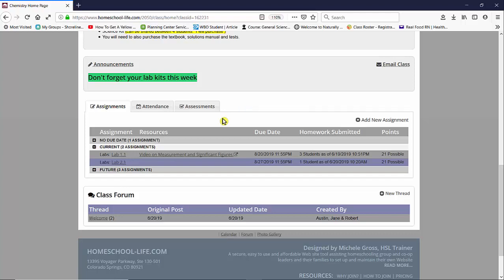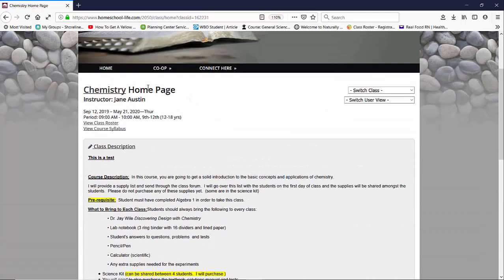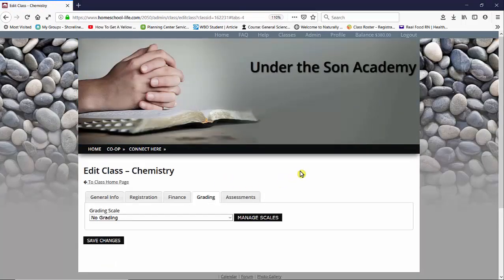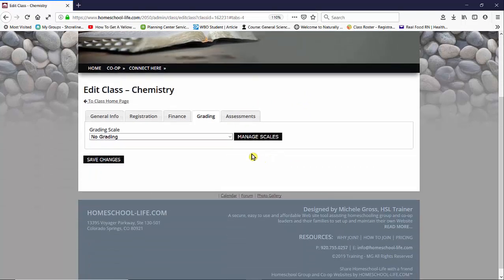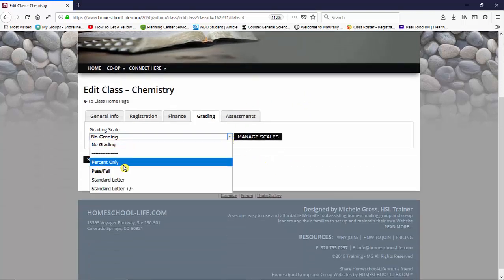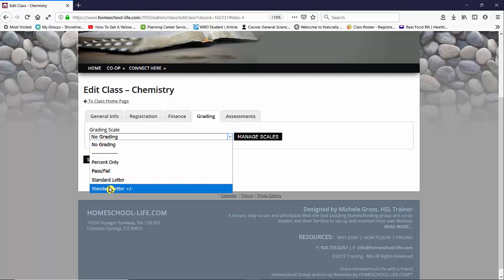So we're going to go back up and choose a grading scale for chemistry. So I'm going to click on chemistry again, go to the grade tab, and we're going to change the grading scale to one of the defaults. Now you could choose percent only if that's all you want to give. You could do a pass fail, standard letter grade, standard letter plus minus.